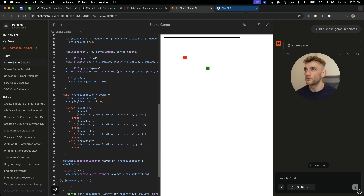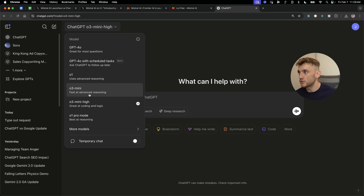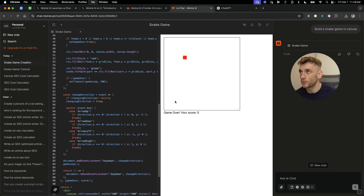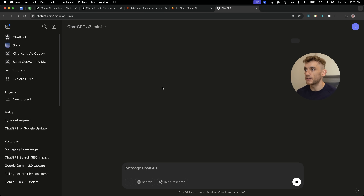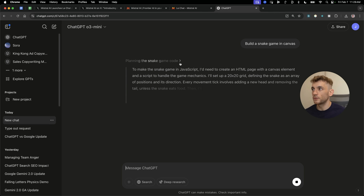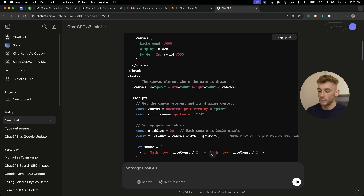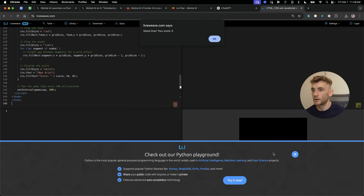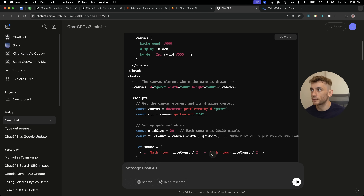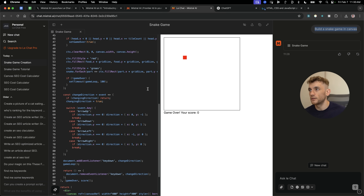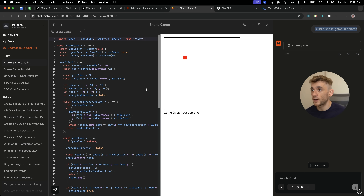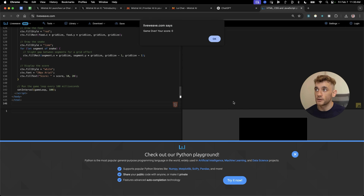Now if we go into ChatGPT and go into o3 mini — the latest model, which just came out a few days ago — and say the same thing: build a Snake game in canvas. Number one, it's going to take a lot longer because it's a reasoner model, and number two, it doesn't have access to canvas inside ChatGPT. Unless you're using ChatGPT 4o, you won't get a canvas option, so you'd have to go to Liveweave. And you can see here it's actually not working — it gives us game over bugs straight off the bat. So that's the latest release of ChatGPT o3 mini, which is paid, and this is the latest version from Mistral, which is free.